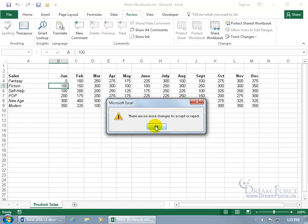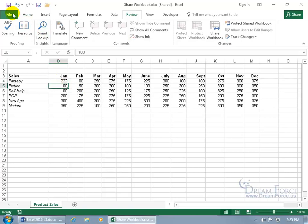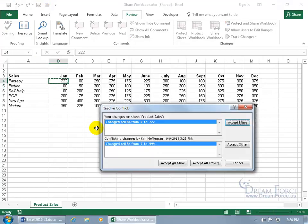Now let's see what happens when Carrie types a number and saves it, and before I save I also type a number — 222 — in the same cell, then click Save. She already saved hers first, so her change is out there waiting for me to pull in. But because I made a change to the same cell, when I click Save we're going to have a conflict.